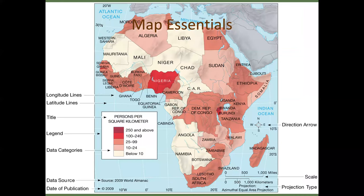Map essentials — this is a map of Africa showing individual countries. Notice there is latitude, longitude, a title, and a legend for categories of data. Maps have to be used intelligently because frankly you can lie with maps. You have to use the right colors and shading — you wouldn't go from blue to purple to black to yellow. You would use shades of blue or green or red in order for it to make sense visually.